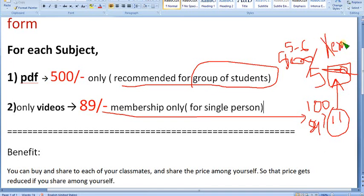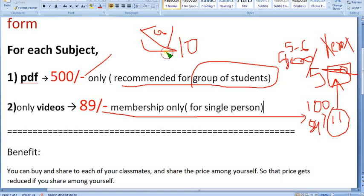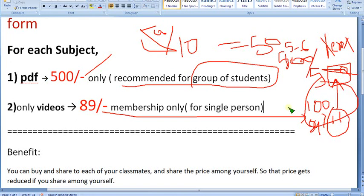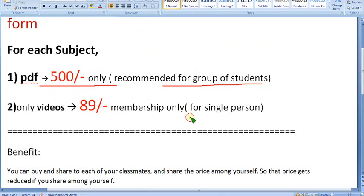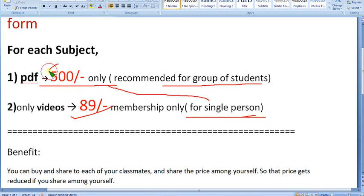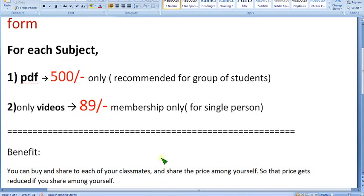You can share the PDF with all your classmates for just 500 rupees. If you are 10 people, divide 500 by 10 — that is just 50 rupees per person with all the features. Think smart — you are engineers, after all. Choose the 500 pack if it is a semester subject with many students, the 89 pack if you are a single person, or the 500 pack if you are single and want the PDF. Choose smartly — that's what I can say.